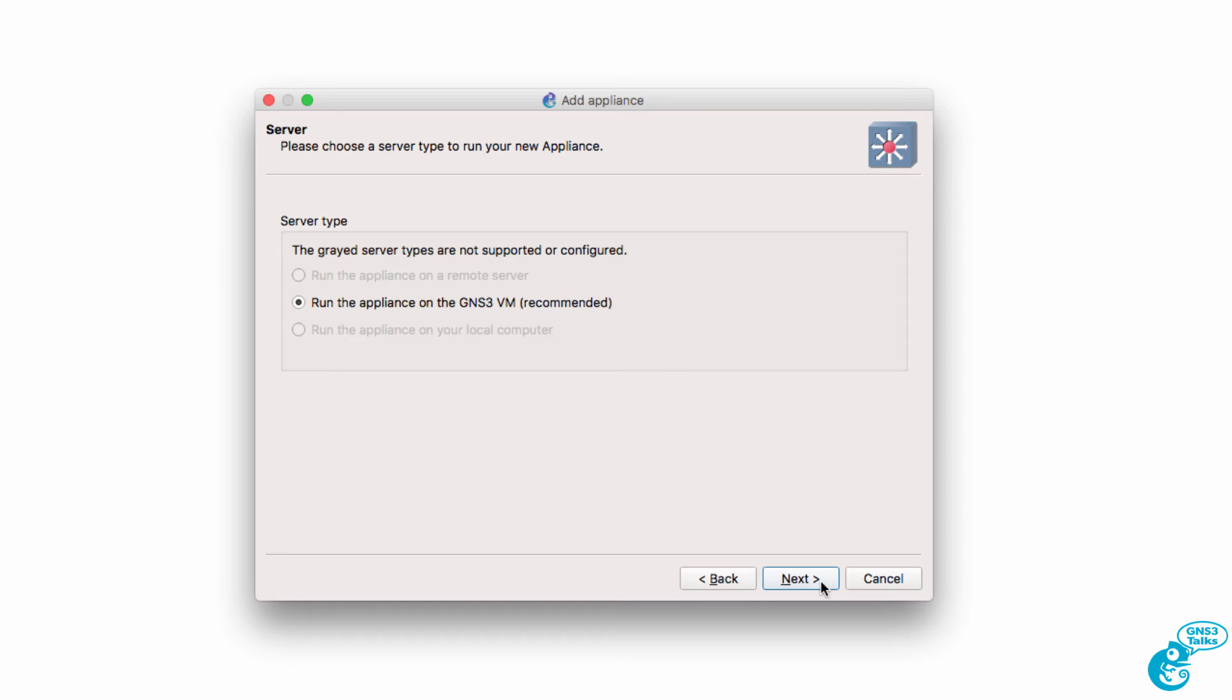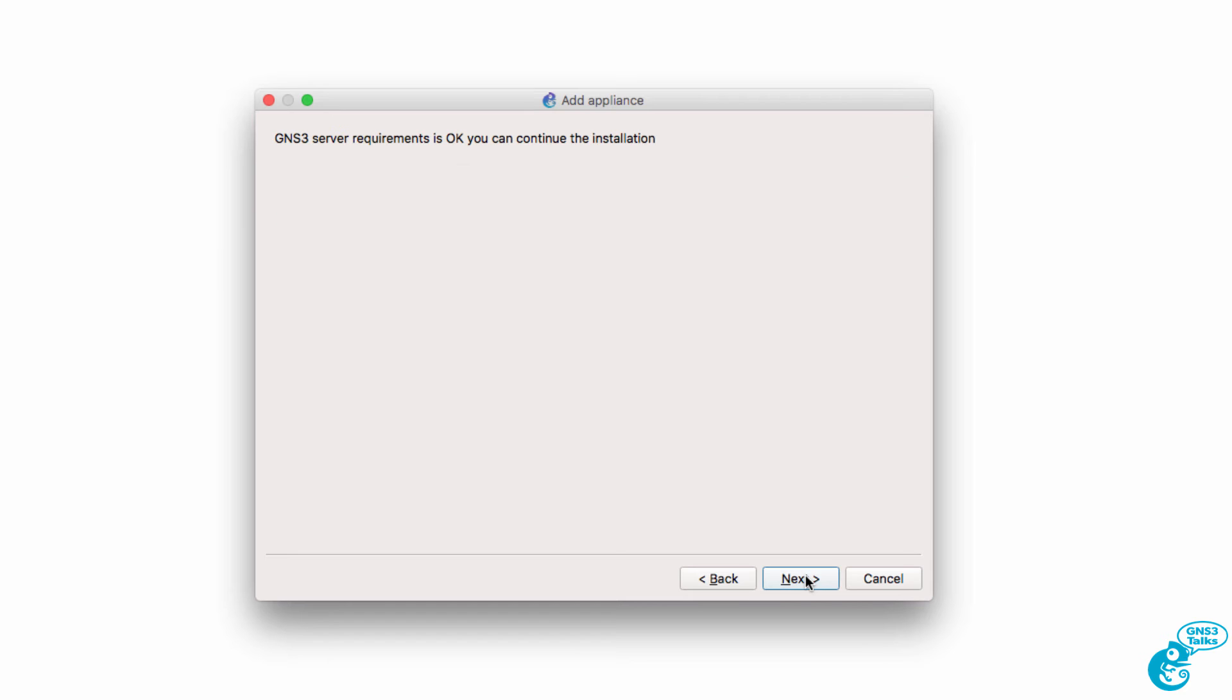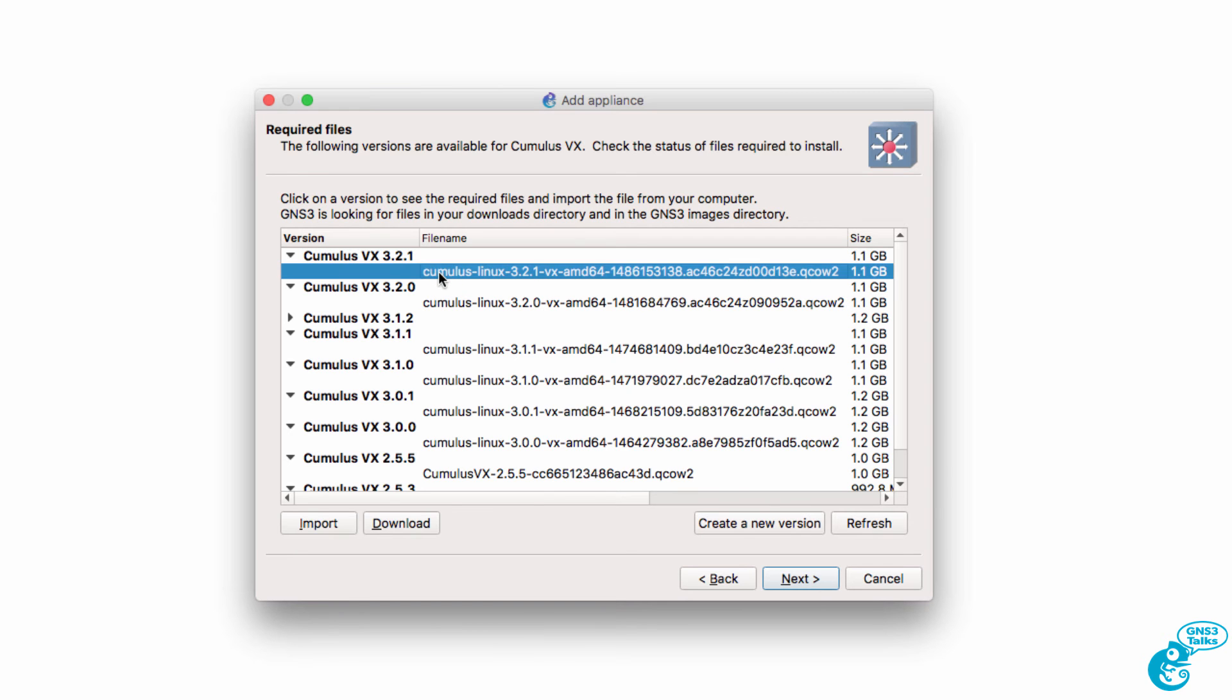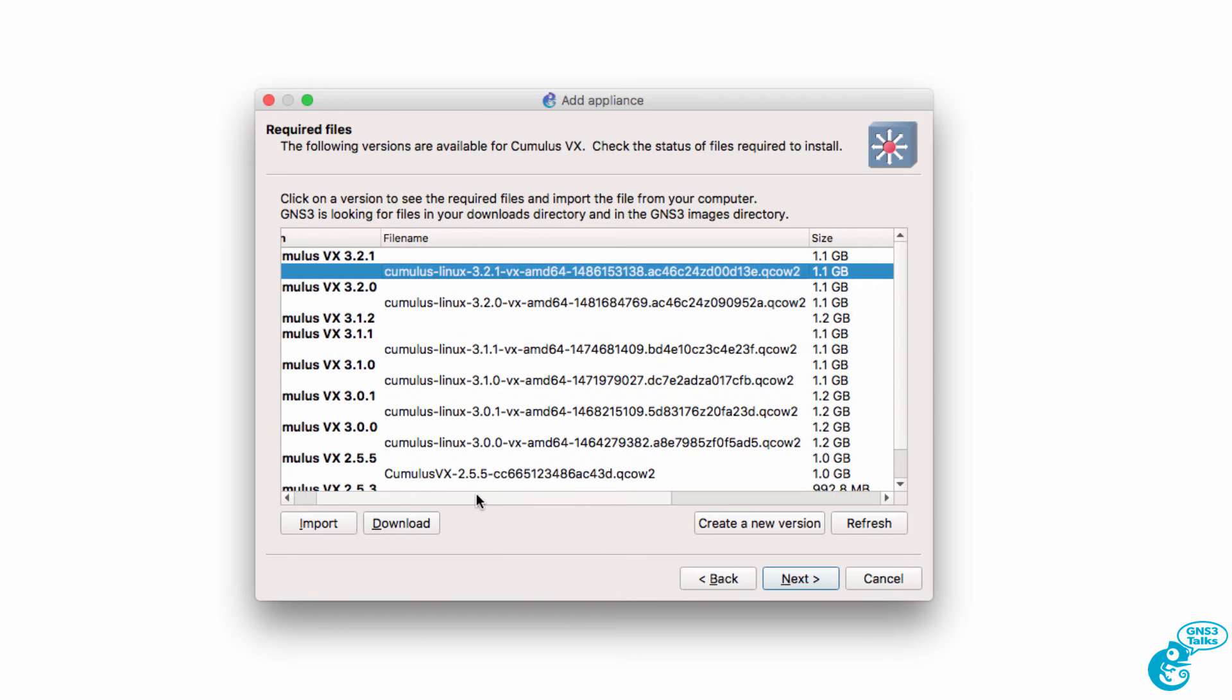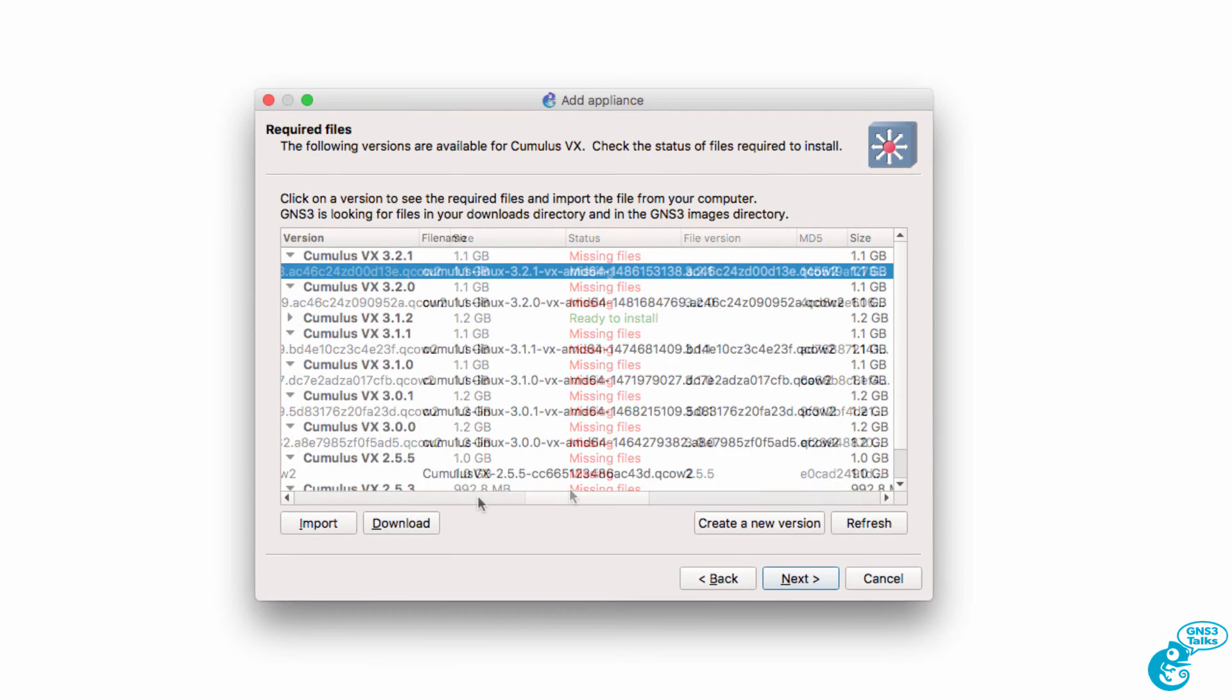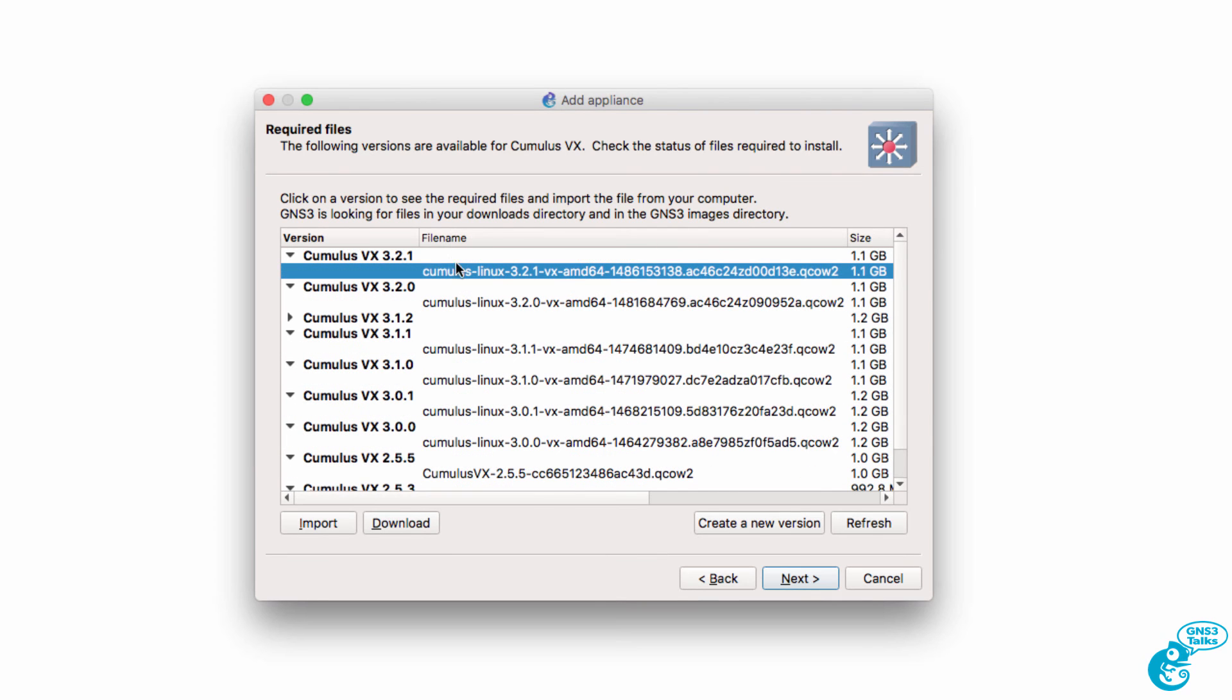Click Next. We are told that the appliance should be run on the GNS3 VM. I'm going to do that and click Next. I'm told that the server requirements are OK, so I'm going to click Next. Now various versions of Cumulus VX are shown here. I'm going to download the latest version because the files are missing on my local computer. So I'm going to select the latest file and click Download.